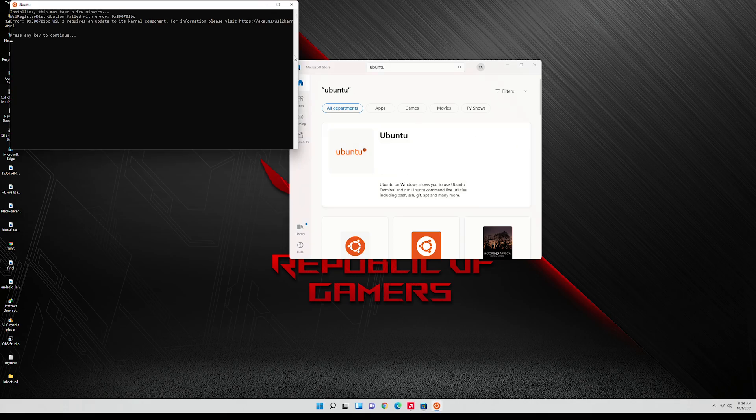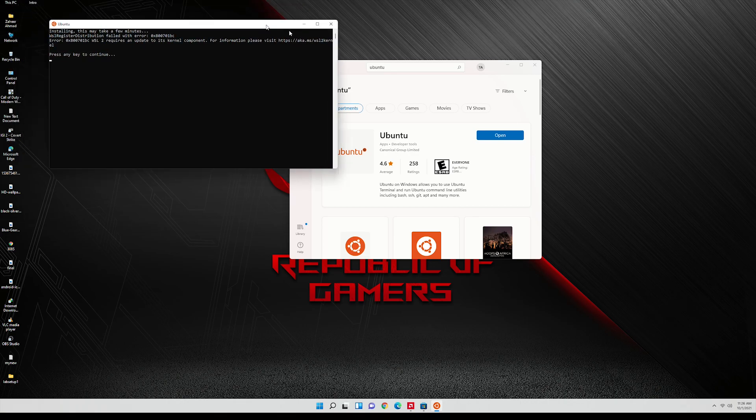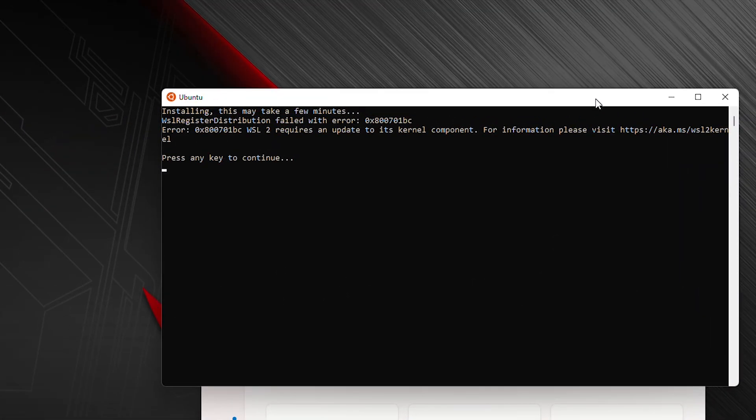You can see we got an error and the error is WSL2 requires an update to its kernel. In order to fix that we will install WSL2 updater.